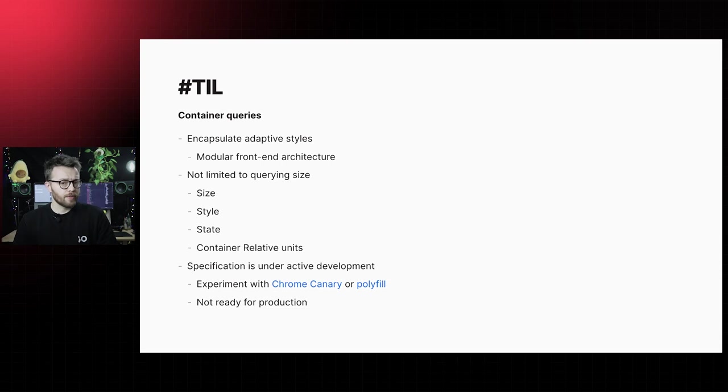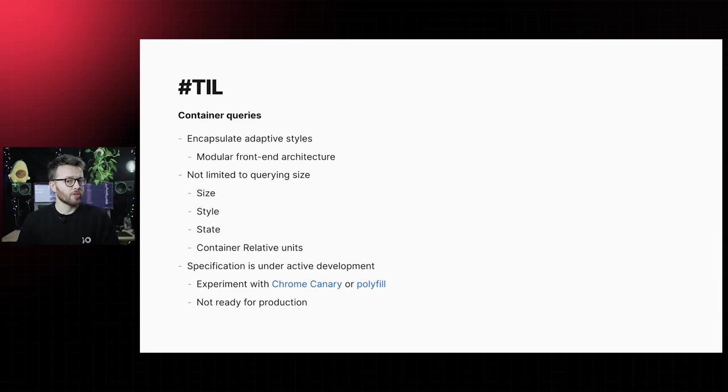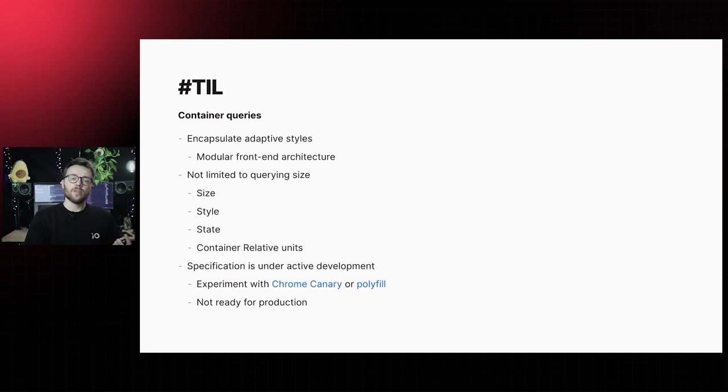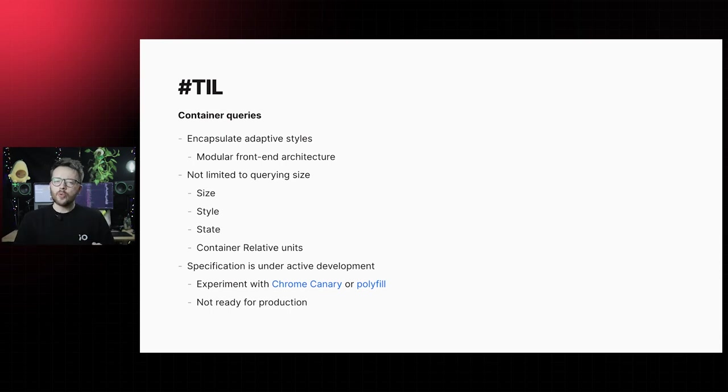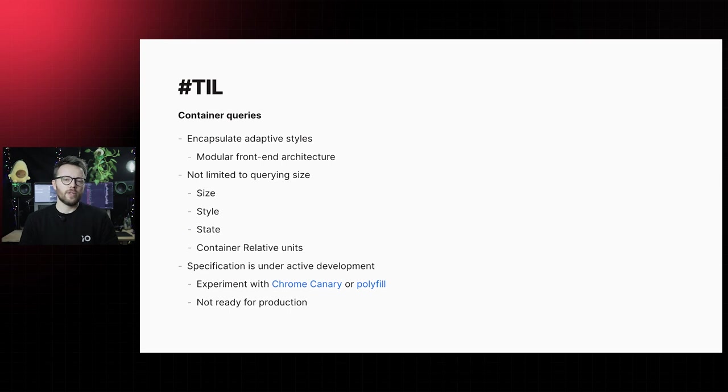The container queries umbrella is not limited to querying dimensions. Querying computed styles, certain element states, new container relative units and several more features will be part of the specification.